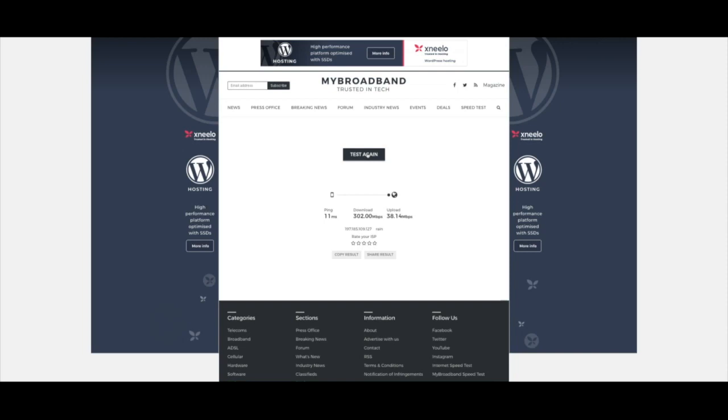I've used two websites for this testing. One is speedtest.net, an international website. The second is a local website, MyBroadband, which gives you local configurations and local speeds. So let's look at MyBroadband.